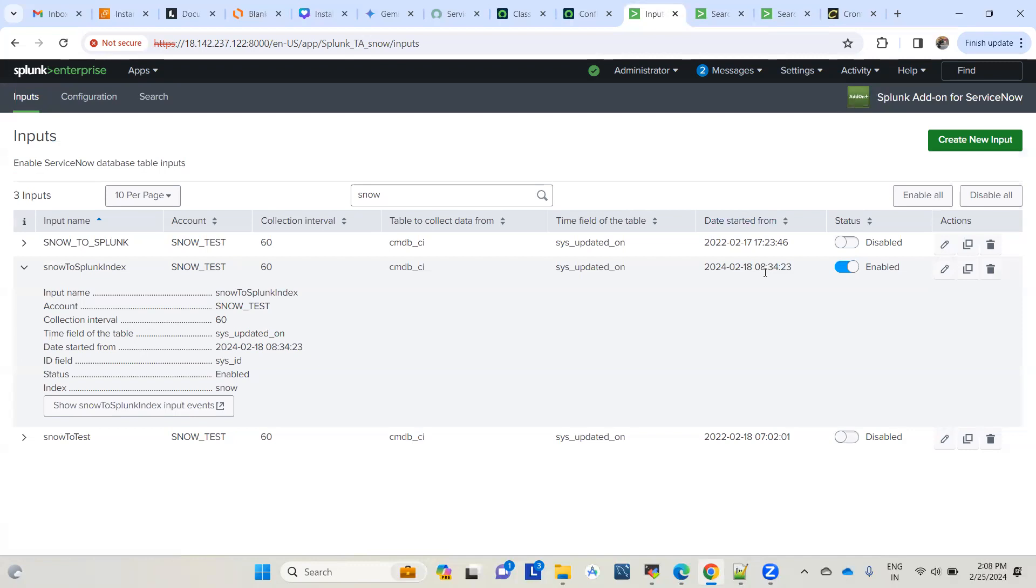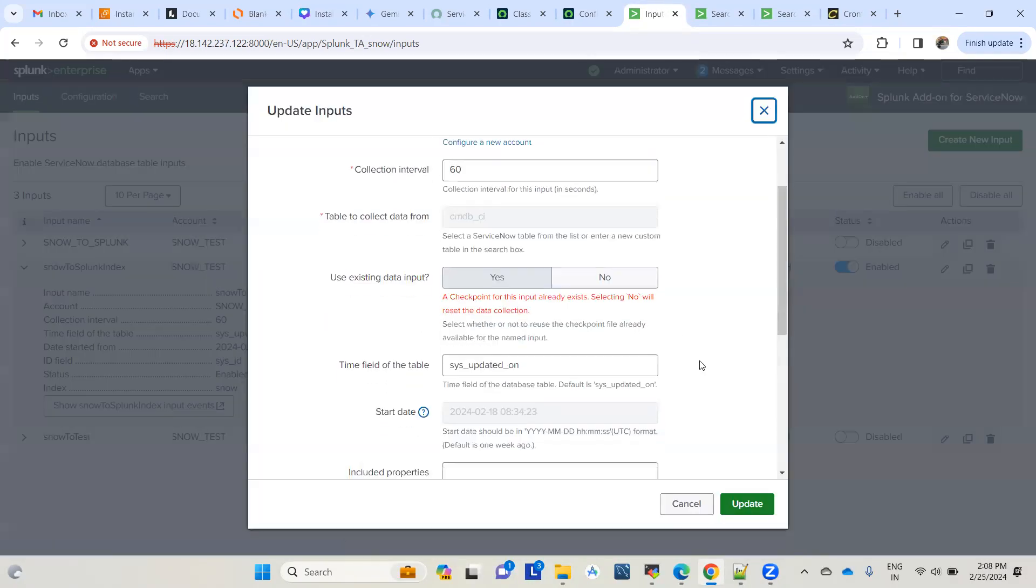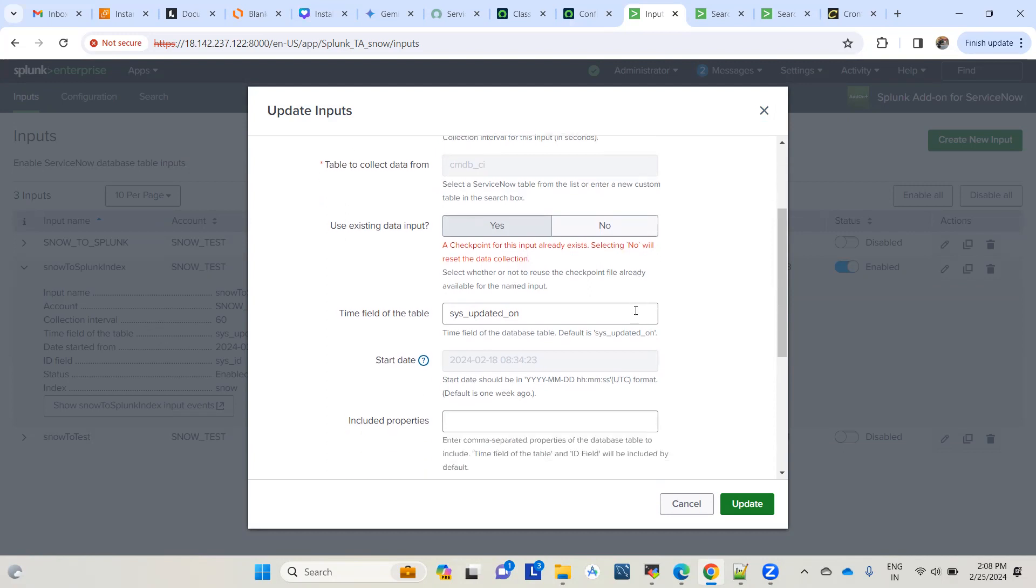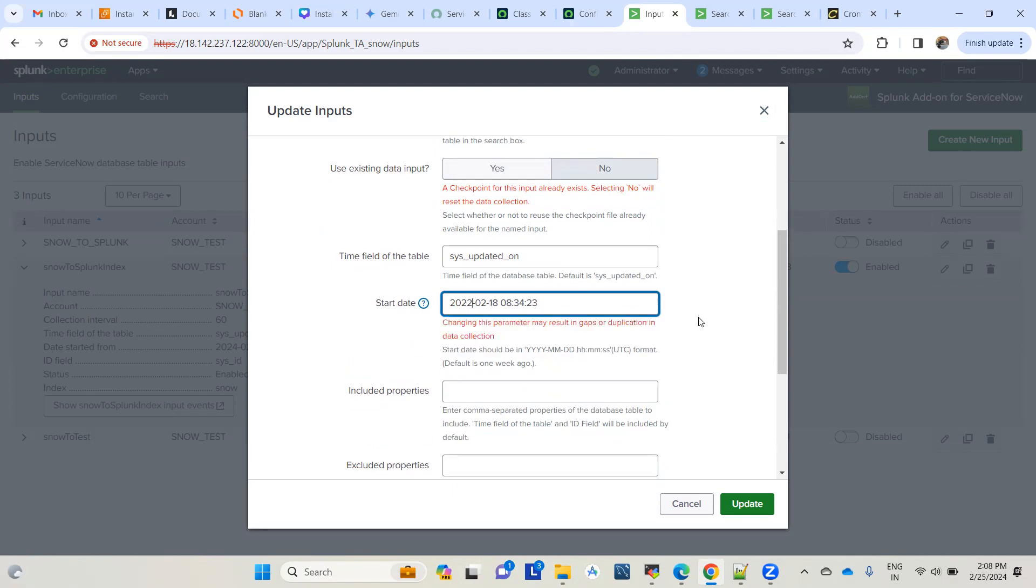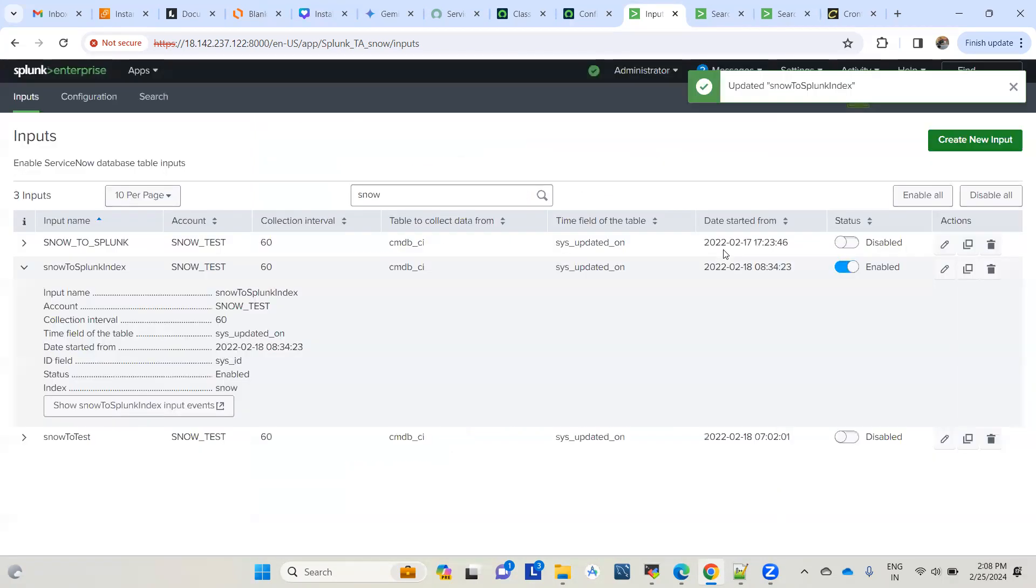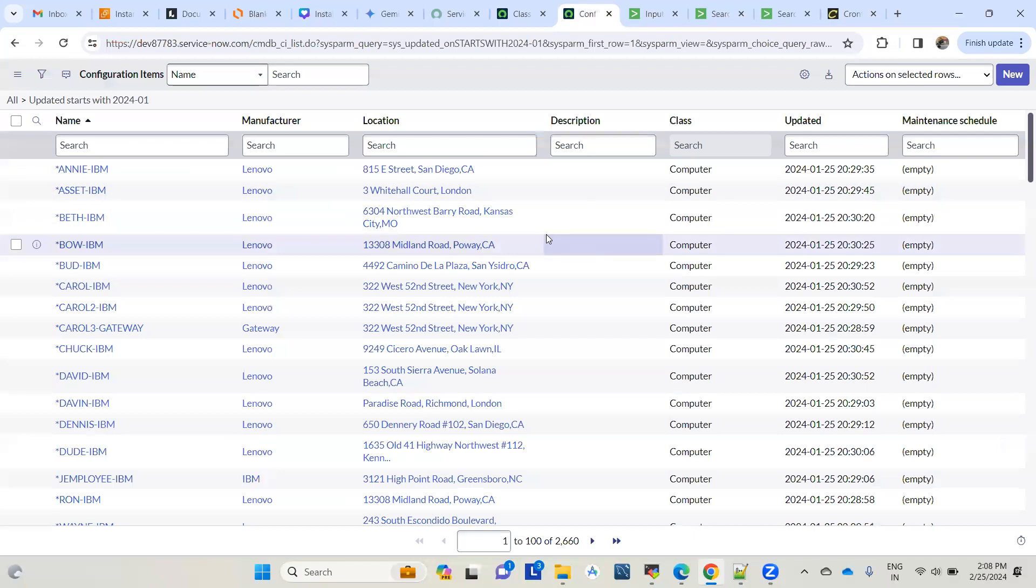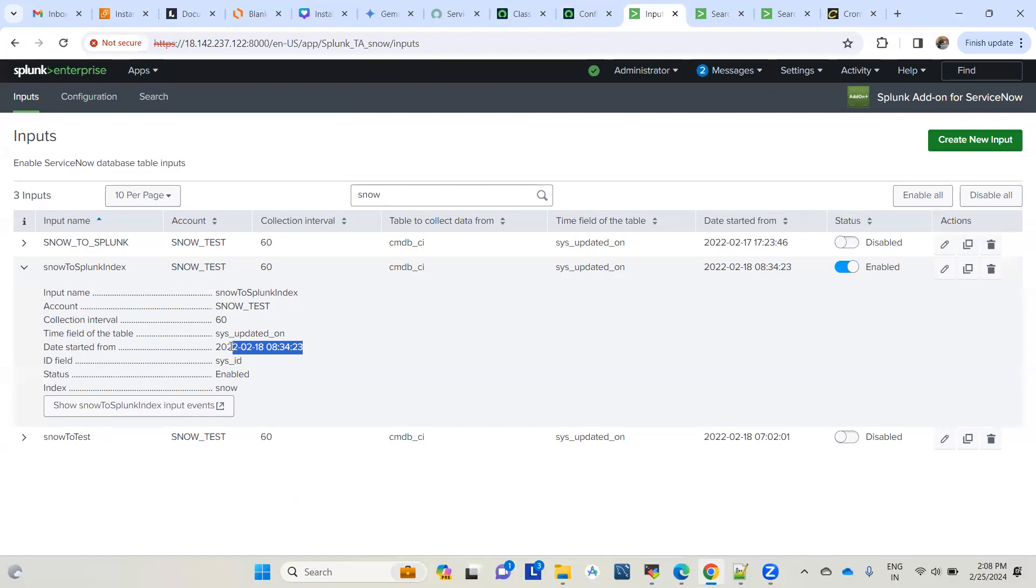So how do we fix it? Let's go to this input and edit it. Here you see a checkpoint for this input already exists - selecting no will reset the data collection. We'll set it to no and change the date to a default date like two years ago. Now it should take all records with an updated date greater than that start date, which is now 18th of February 2022.